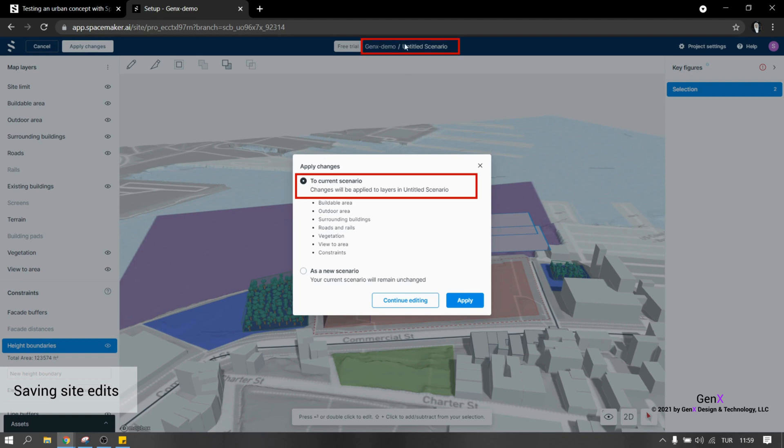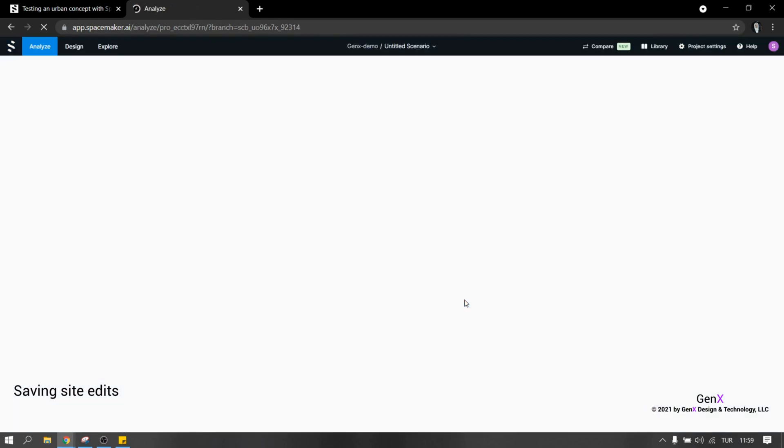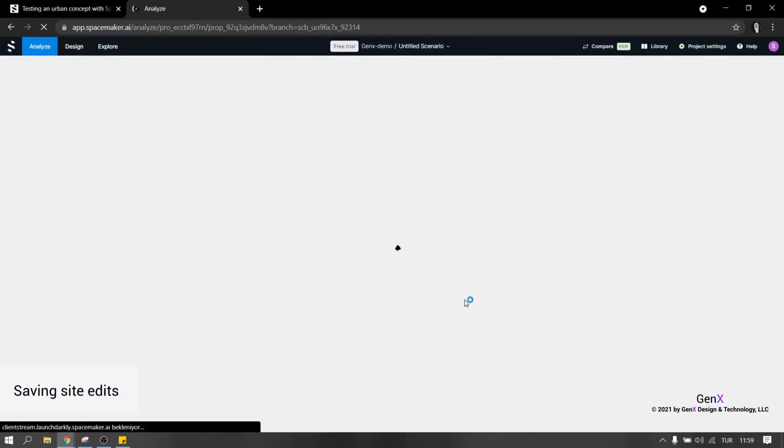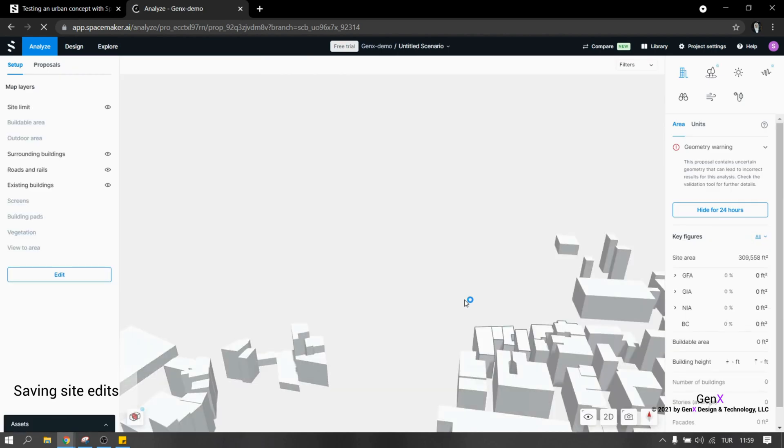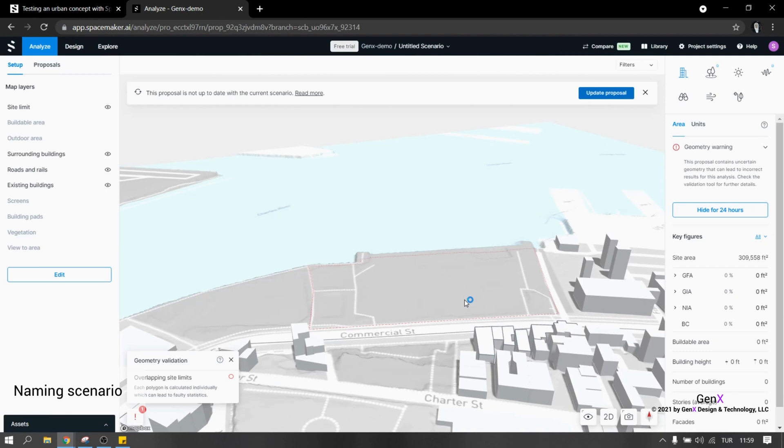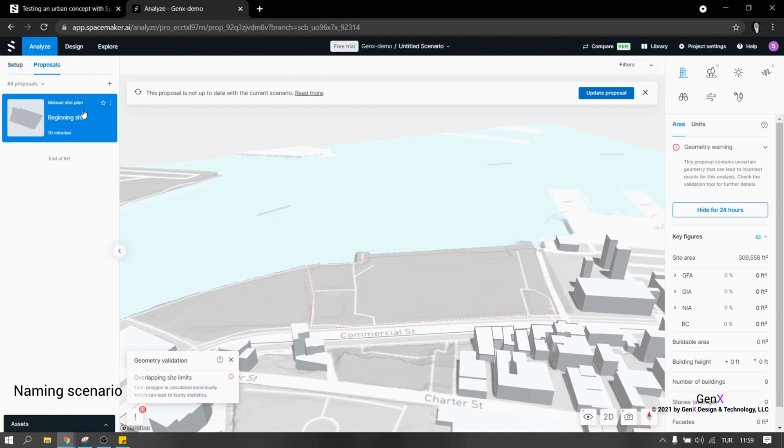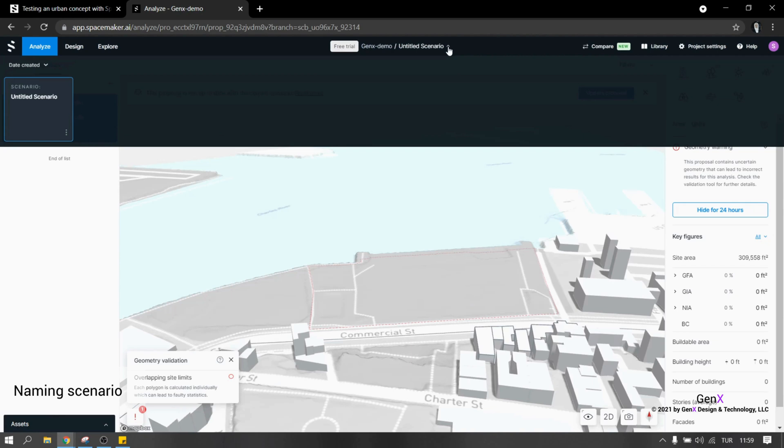A window appears asking whether to apply changes on the current scenario or create a new scenario. If I click on the first option, all the changes will be updated and I will not have access to the previous version. But if I click on the second option, all changes will remain unchanged and the new settings will be saved into a new file. As a result, we can have multiple options for the same site and test different setups in a fast way.